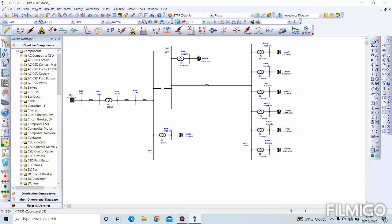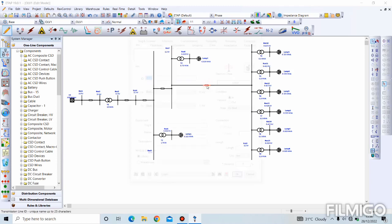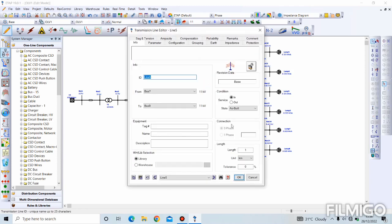I've already explained parameters required for power grid, transformers, and lump loads. Today I'll be explaining parameters for the transmission line. Firstly, you double-click on the transmission line. The first thing you need is the length — we'll be leaving this as one kilometer.